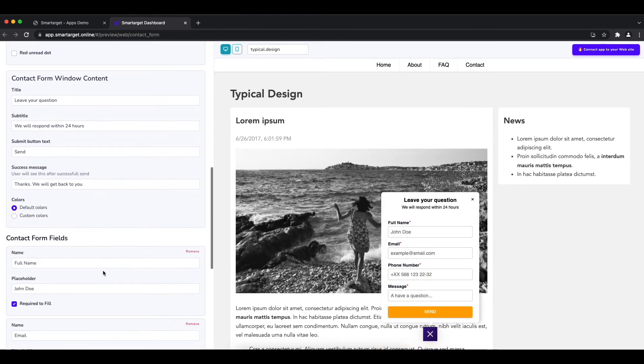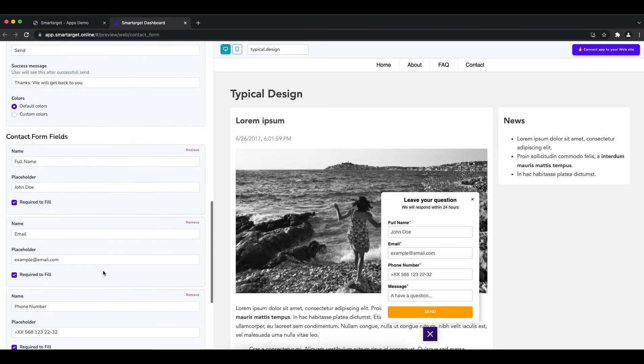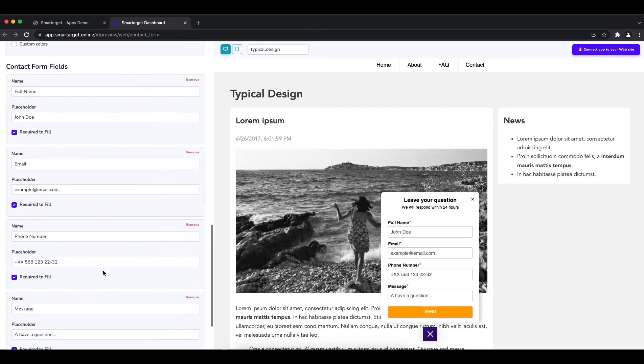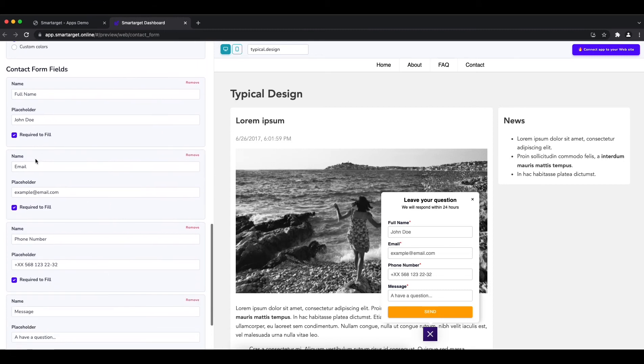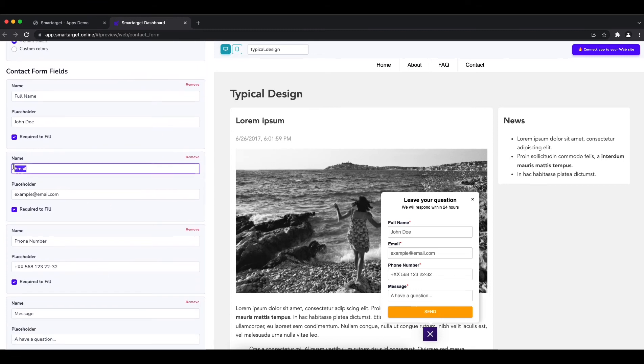The last step is to define the fields that users should fill. Choose if a field is mandatory or not.